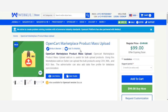Hello and welcome to this new video tutorial of the OpenCart Marketplace Product Mass Upload extension. In the previous video, we showed you how the admin can do a mass upload of products within his OpenCart webstore using the XLS file. In today's tutorial, we'll be talking about the XML file and showing you how the admin can add and update products in bulk.